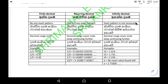This is Srimal Education, Sri Lanka. Today I am going to teach you about decimals and their types. There could be three different types of decimals: finite decimals, recurring decimals, and infinite decimals.